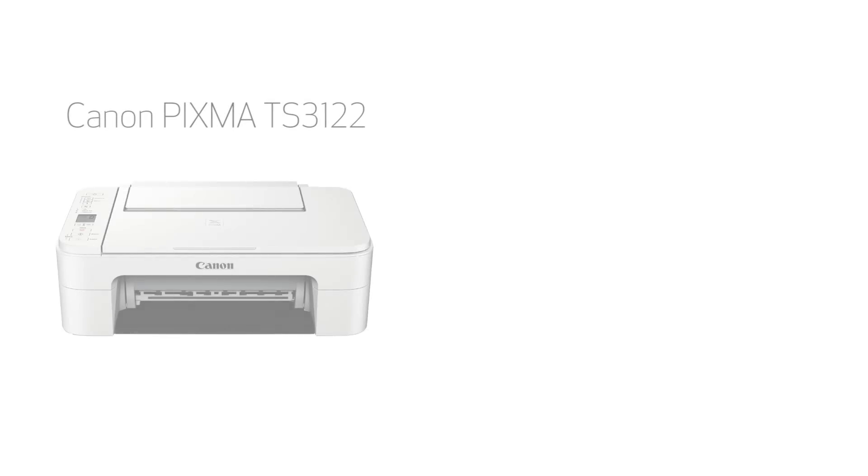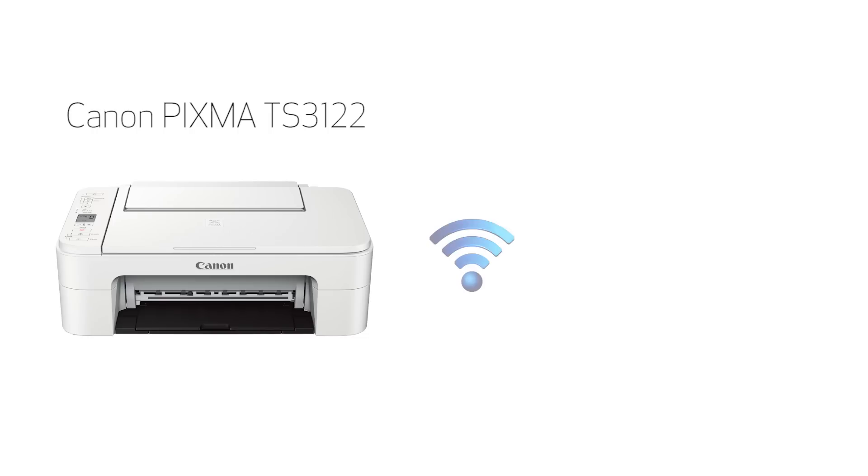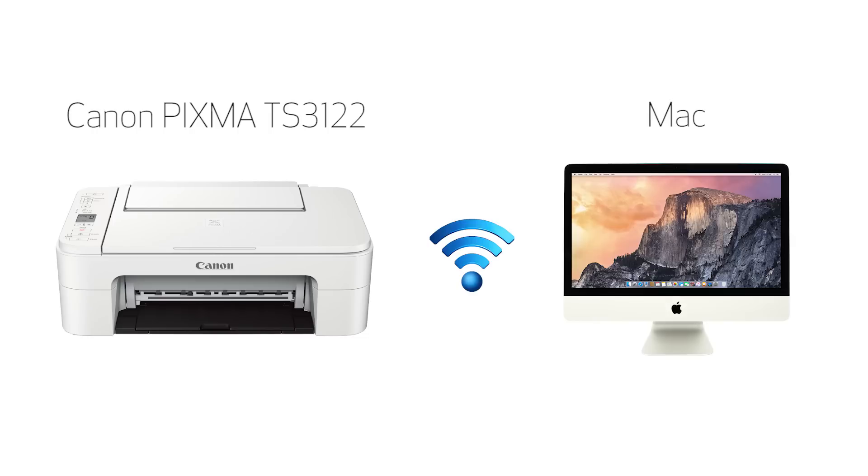In this video, we'll cover how to set up your Canon PIXMA printer on a wireless network using the easy wireless connect method on a Mac. Let's get started.